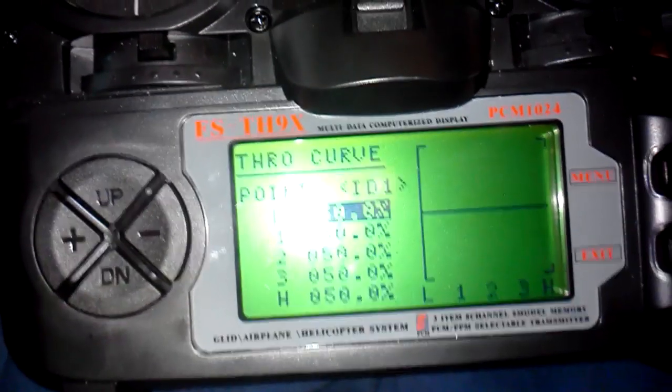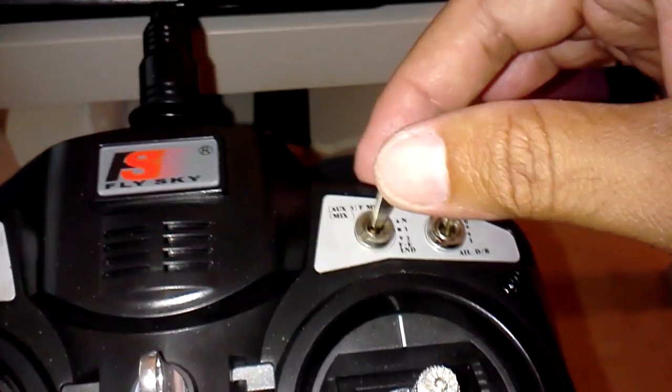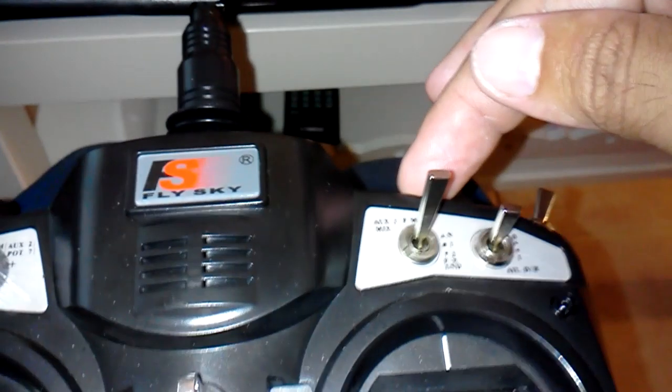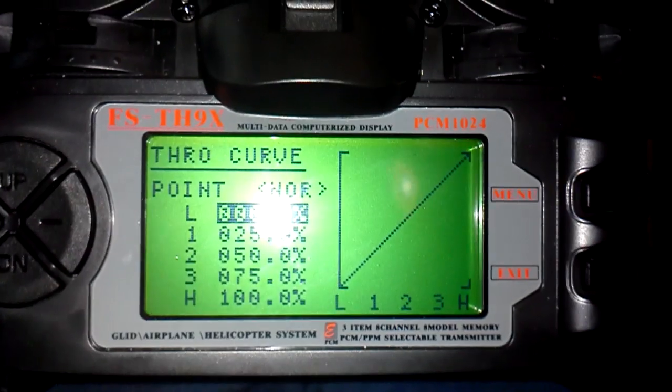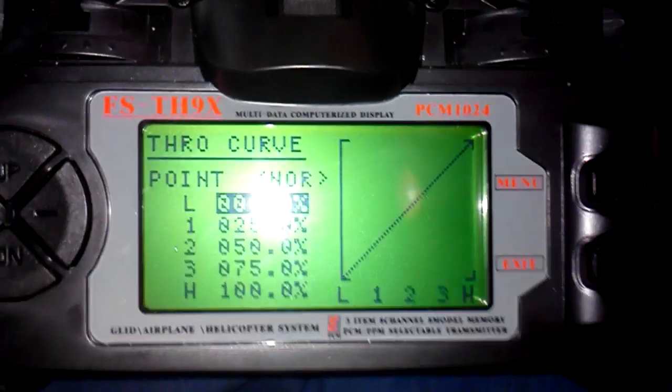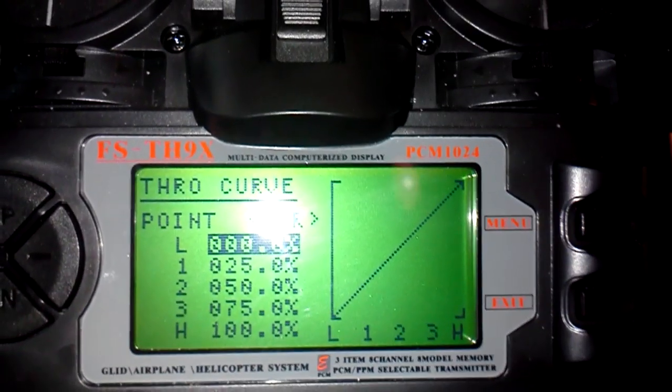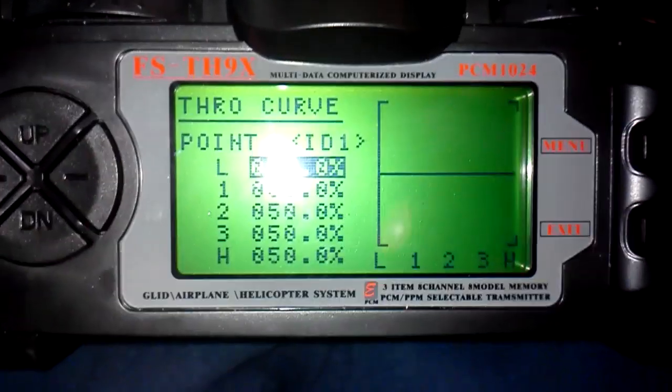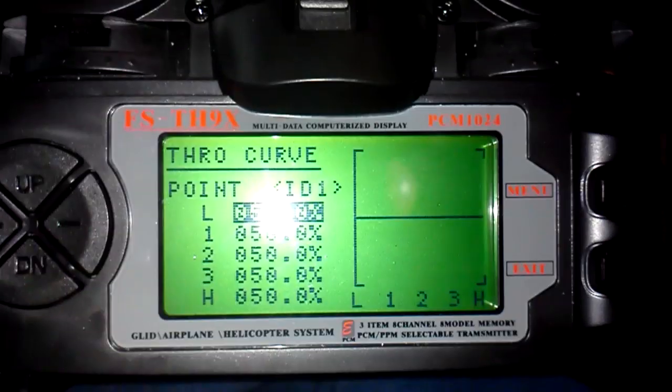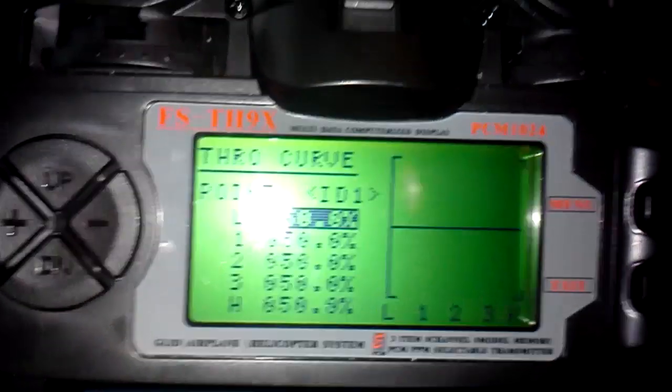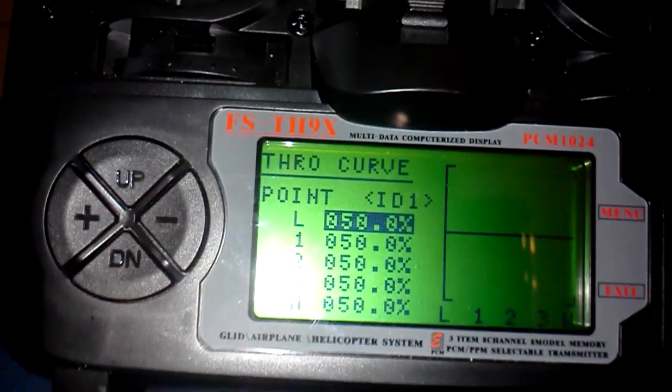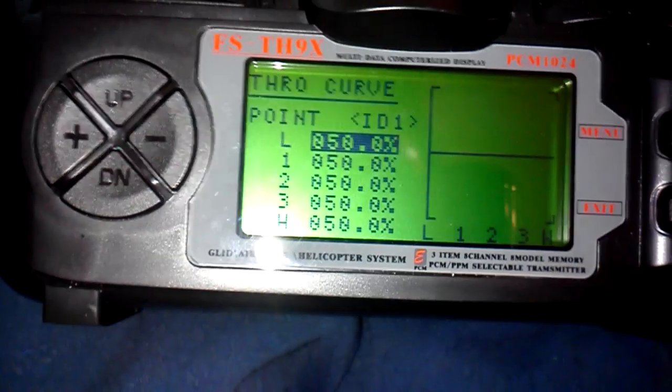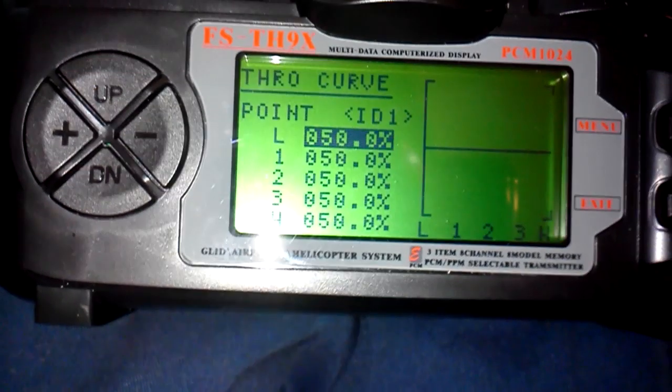And this is position 1. That's a throttle curve, it's regular. Position 2, I have it flat, 50% all the way from low, 1, 2, 3 and then high.